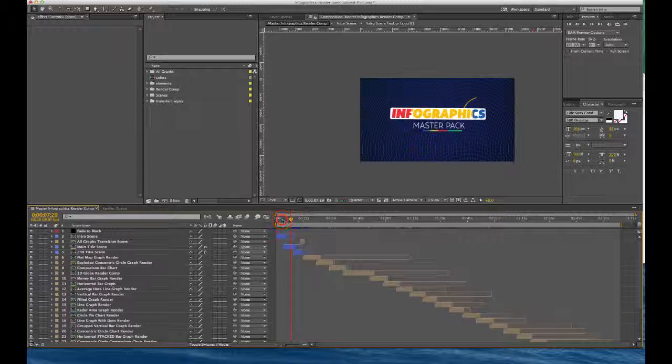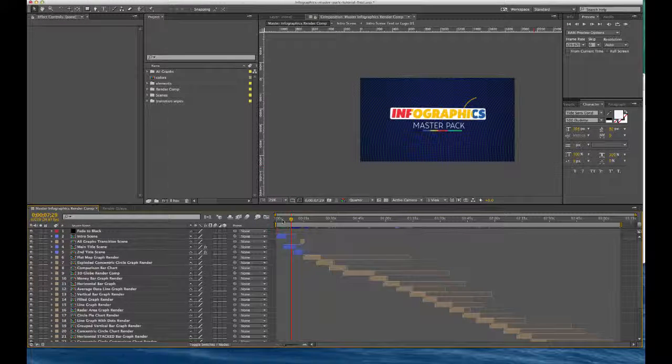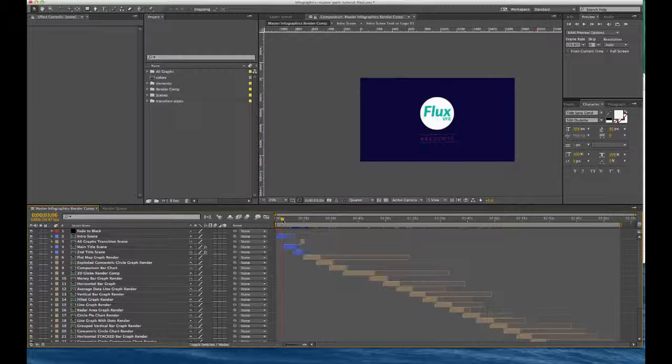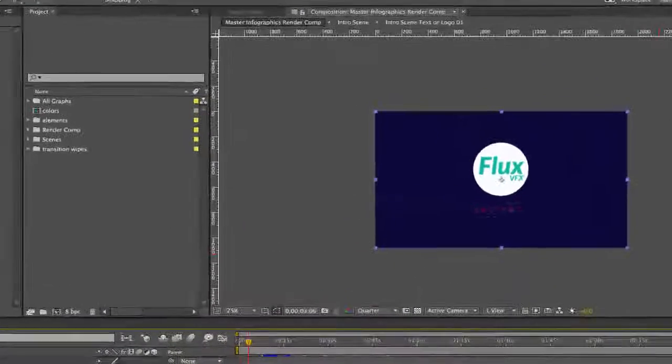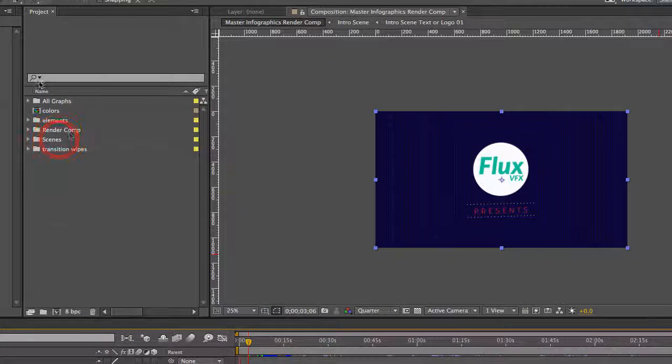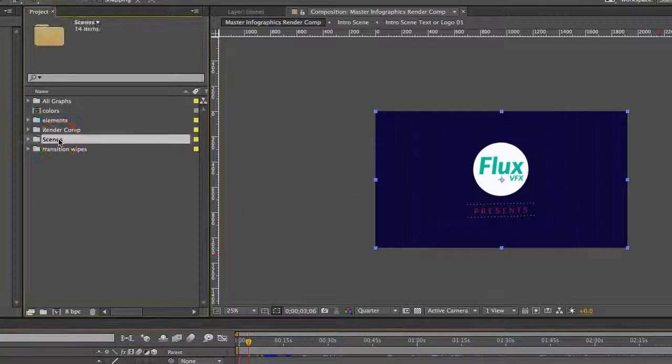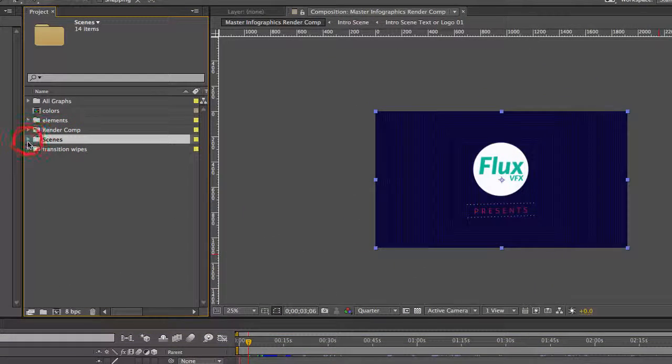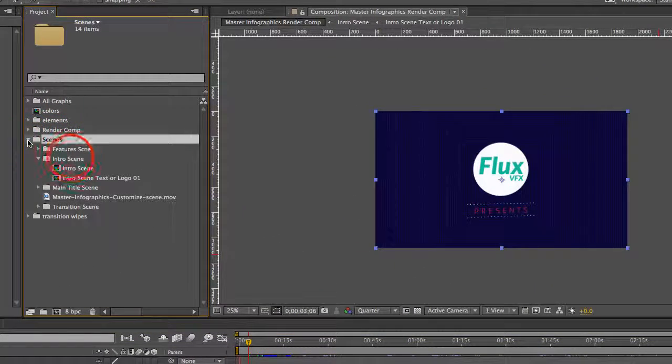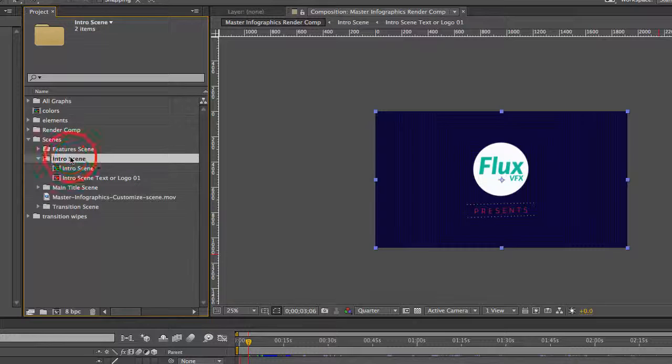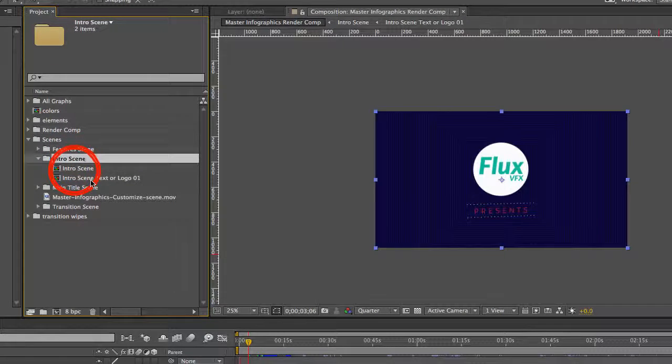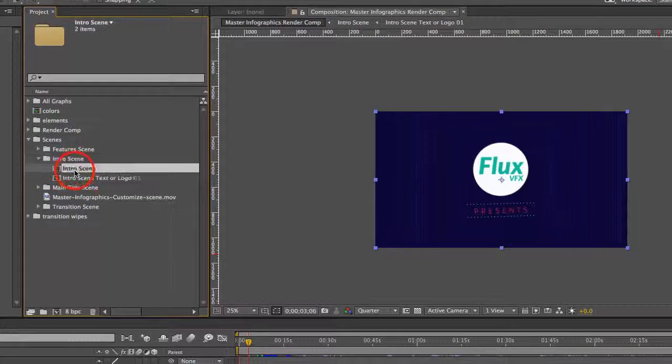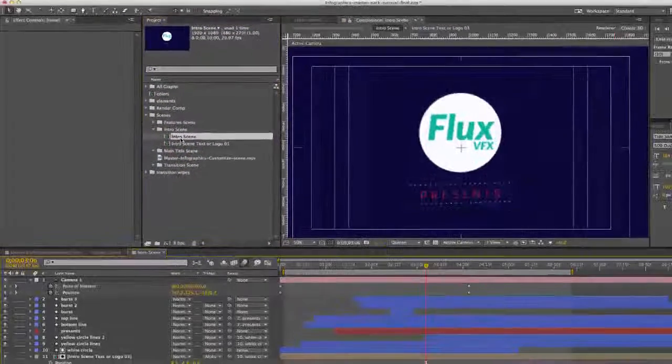So the first thing I want to do is show you how to change your logo in our intro scene. To do that we're going to go to our scenes folder in our project panel, go to the intro scene folder and double click on the intro scene comp.